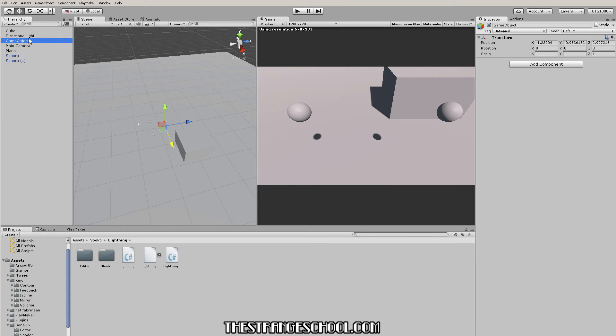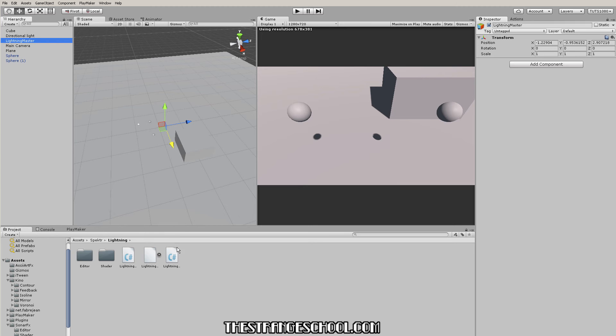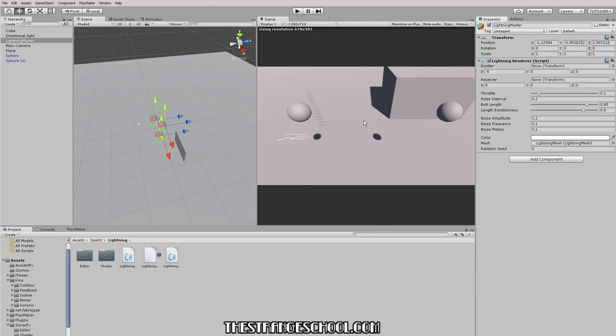I'm going to make a new game object and let's call it lightning master. This can be anything you want - I'm just going to use this to control the lightning. Just to see it work, let's go and drop this script on here and press play.